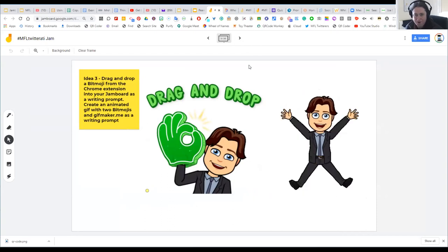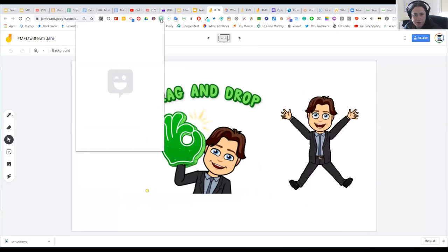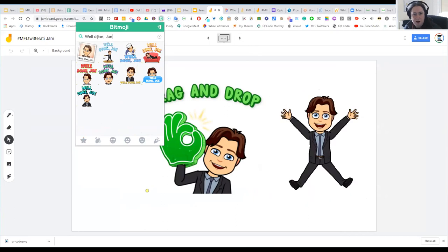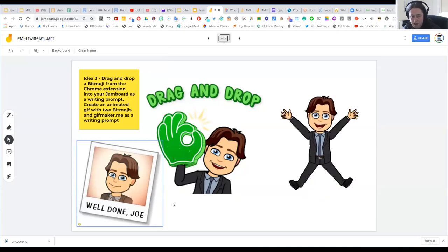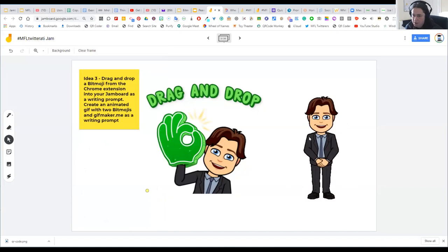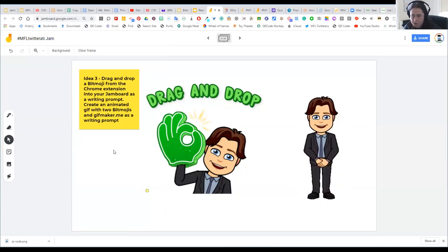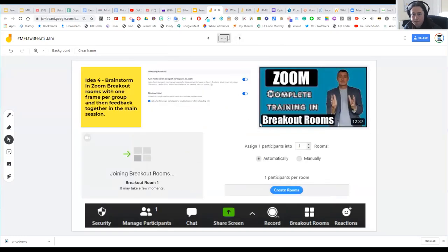Some people in the chat mentioned they're Bitmoji fans, so let me demonstrate this live. I'll click on the Bitmoji Chrome extension, do a search — for example 'Well done, Joe' — and these images come up. You can now customize the text. I can drag and drop one straight into my Jamboard. That's really nice for giving feedback to students. I also made an animation here using two Bitmojis with the website giftmaker.me, or you can use an app such as imgplay to run them as an animated GIF.